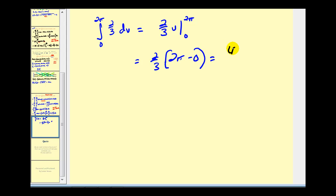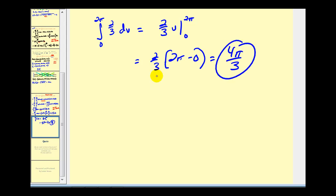So the final answer is four pi over three. This example was pretty involved and I did skip a little bit of work due to time, but I hope you found it helpful.